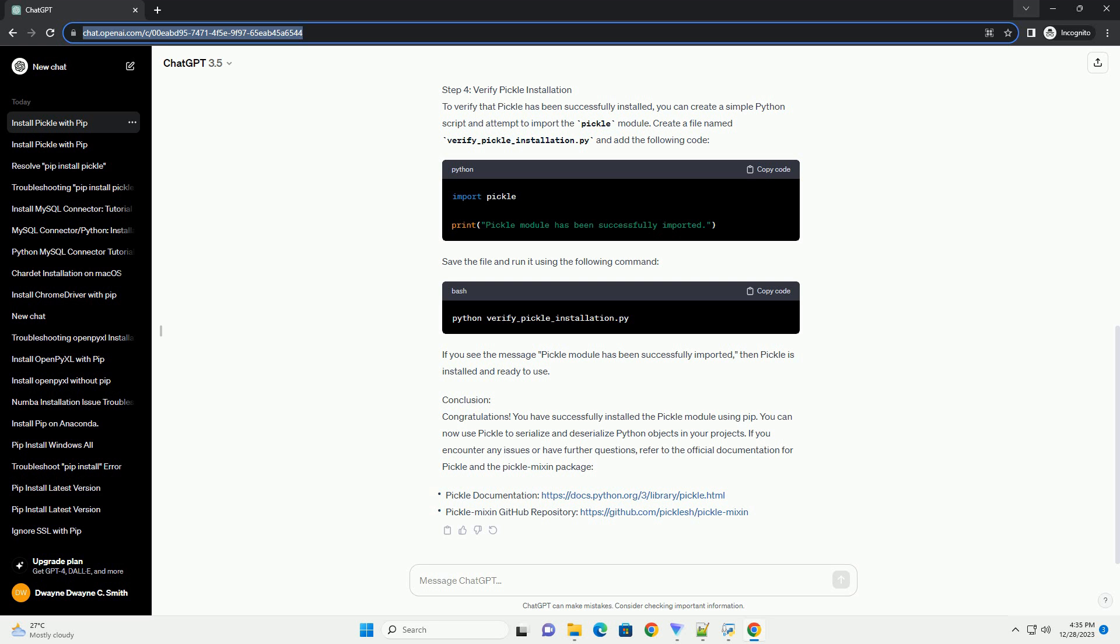Conclusion: Congratulations! You have successfully installed the pickle module using pip. You can now use pickle to serialize and deserialize Python objects in your projects. If you encounter any issues or have further questions, refer to the official documentation for pickle and the pickle mixin package.